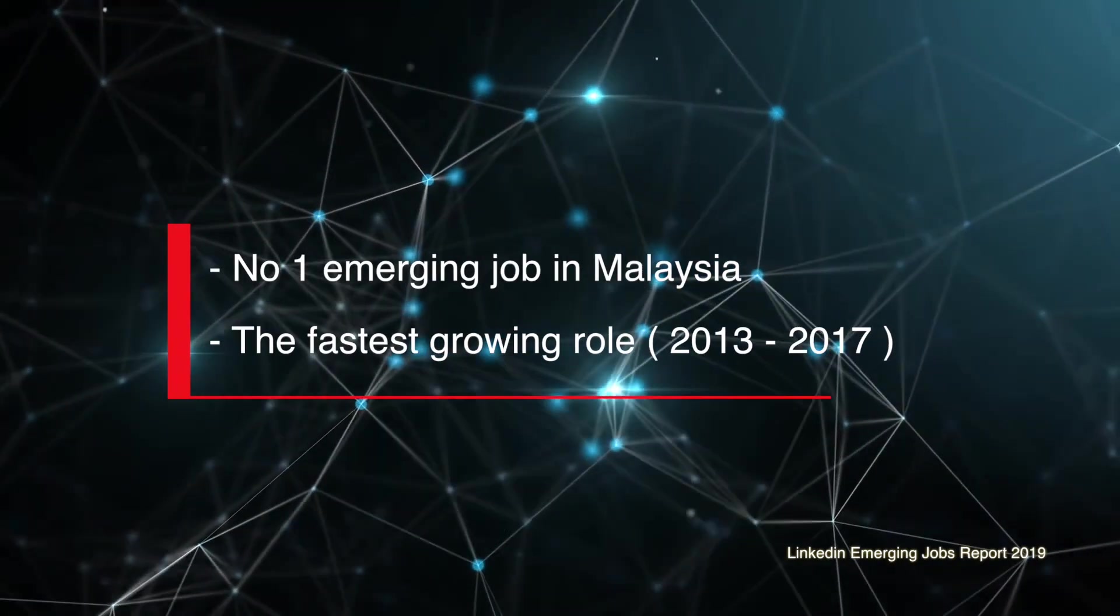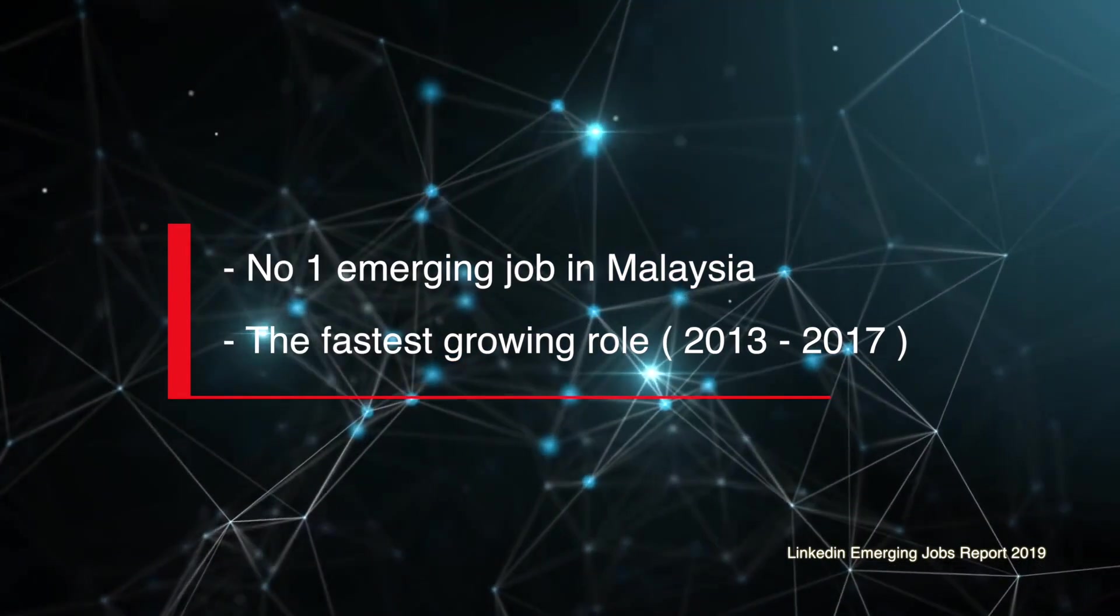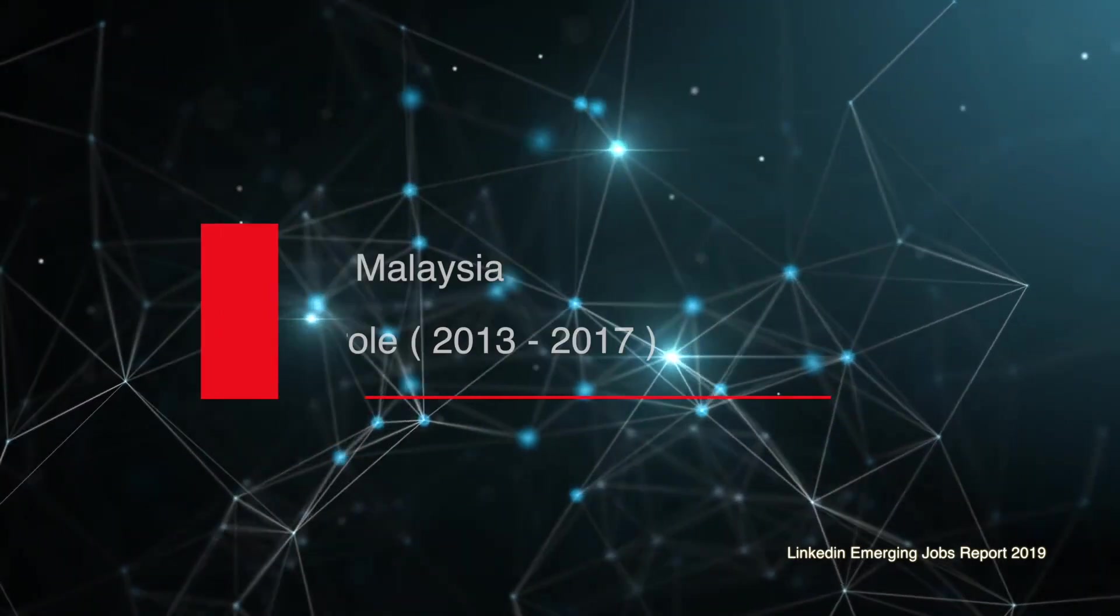Data scientist is the fastest growing role in Malaysia. As we know, data is oil for the 21st century and data is everywhere. Everyone is creating data nowadays.